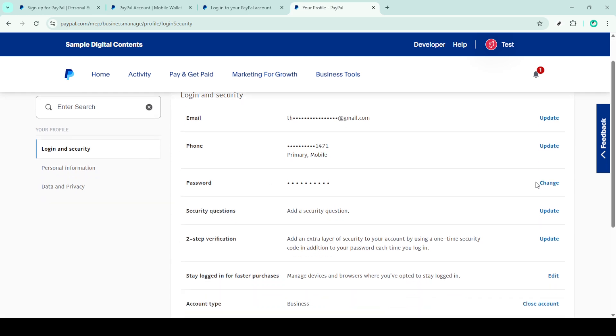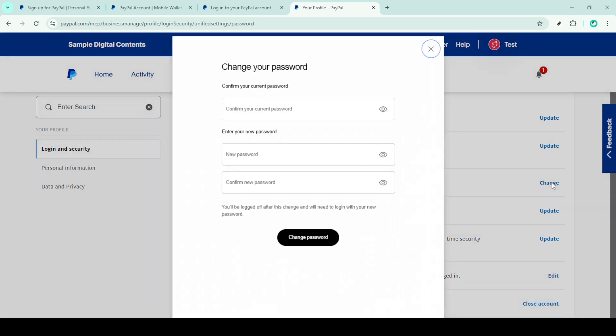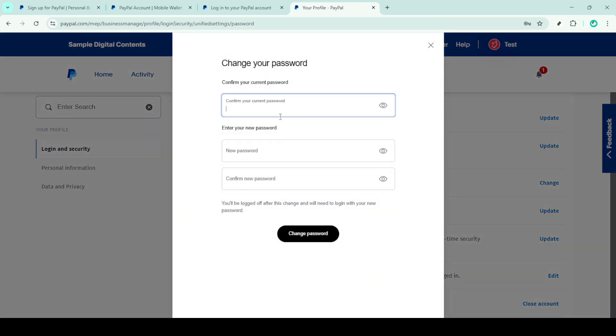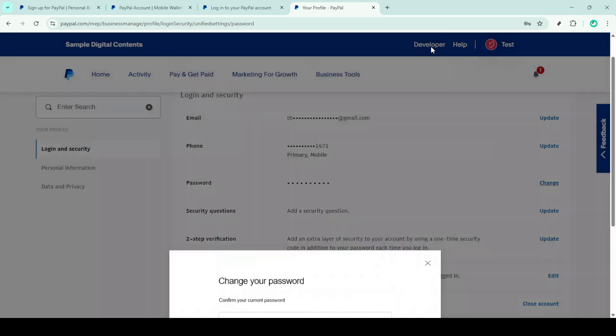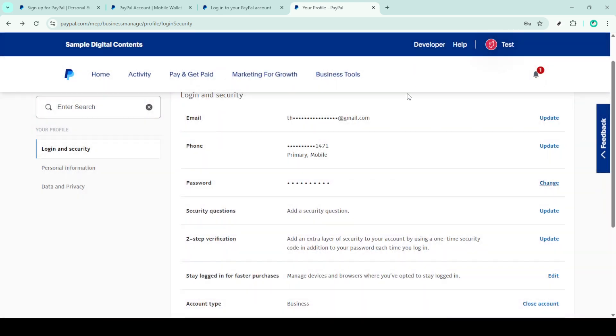Next, navigate to your profile settings and double check your account information. Ensure that both your email address and phone number are up to date and accurate. This can prevent future login problems by providing PayPal with the correct contact information.